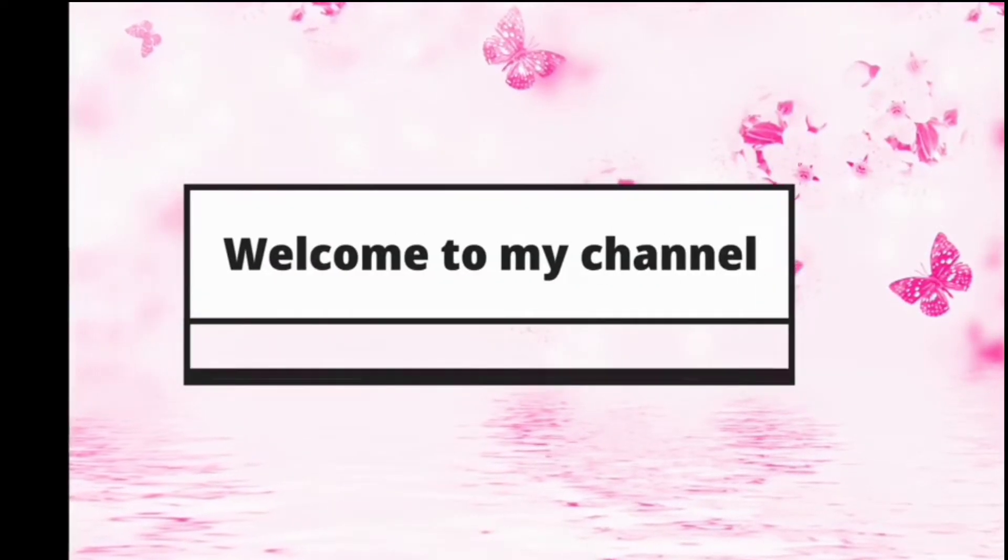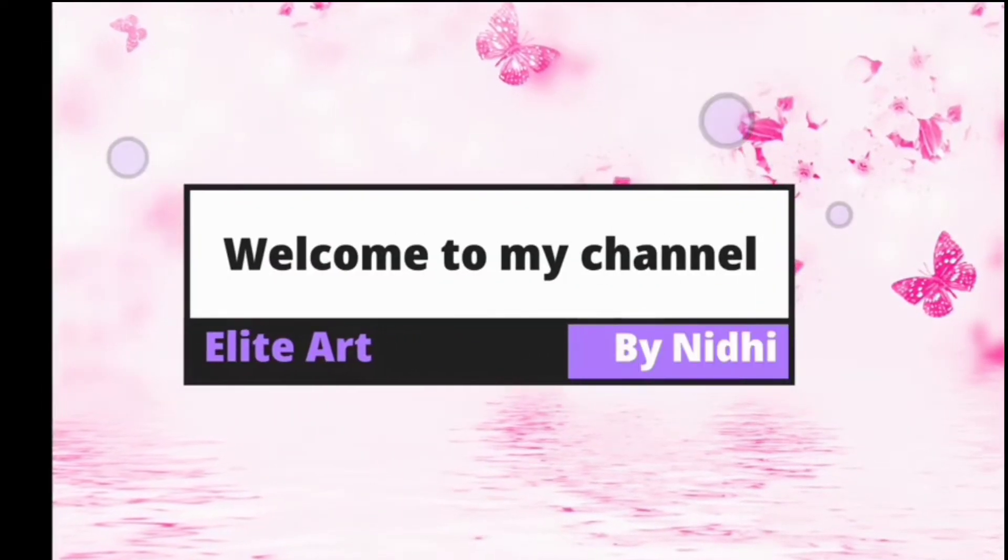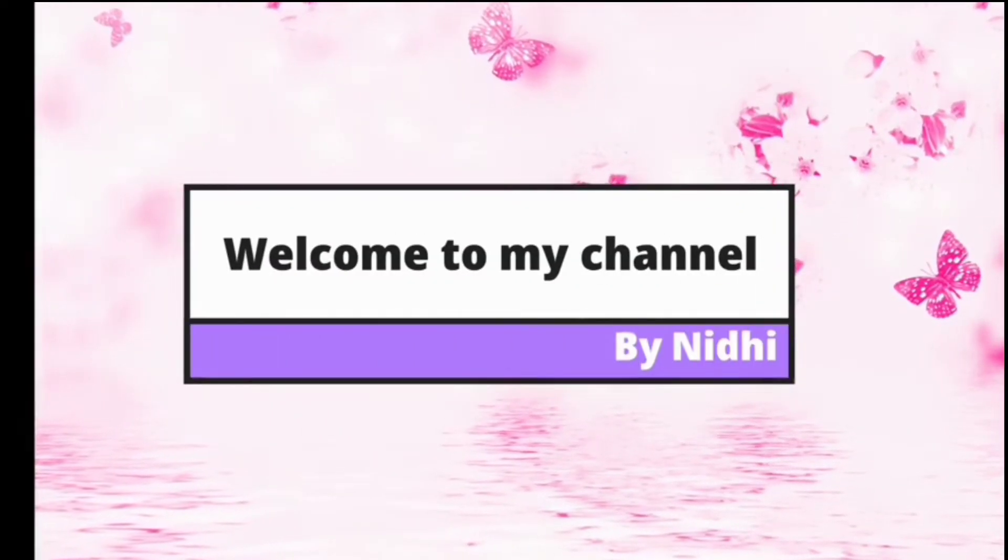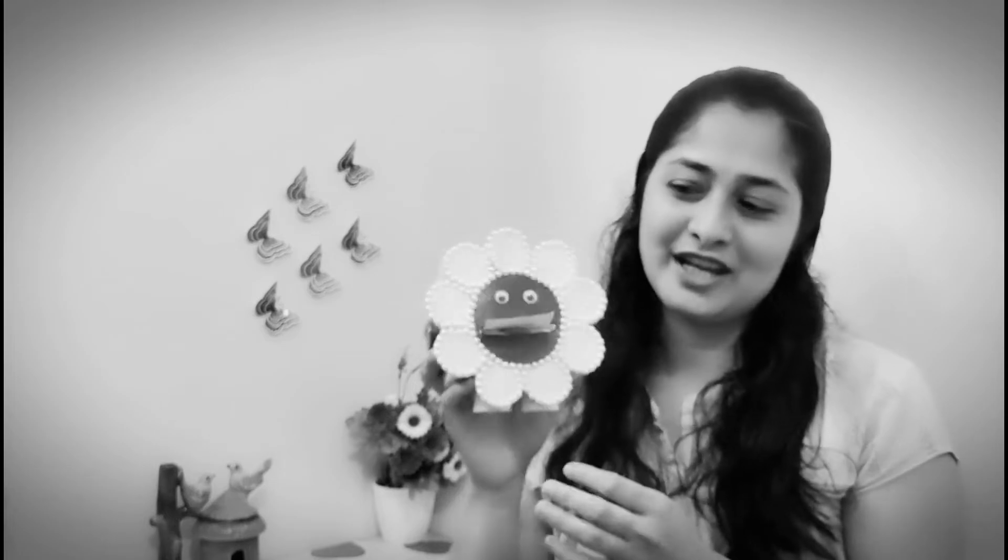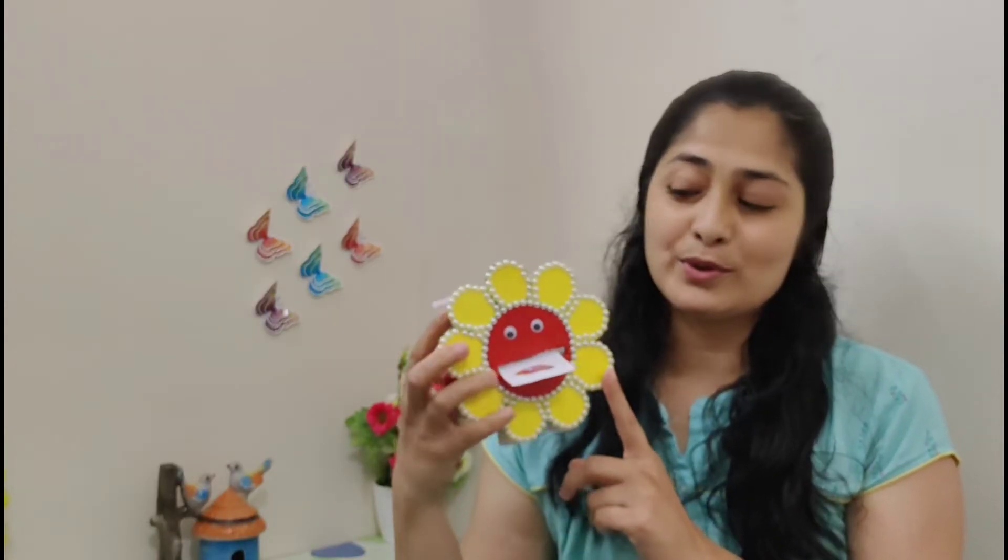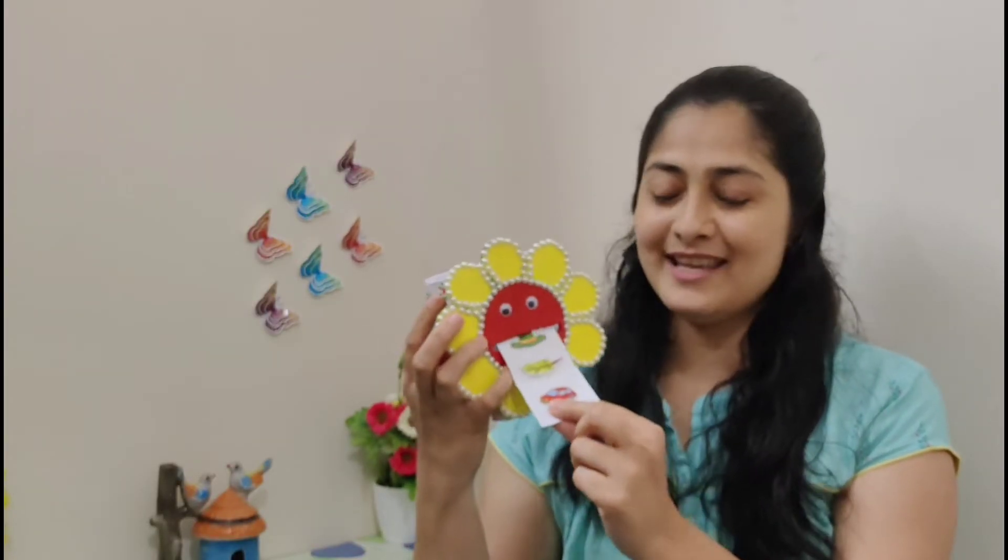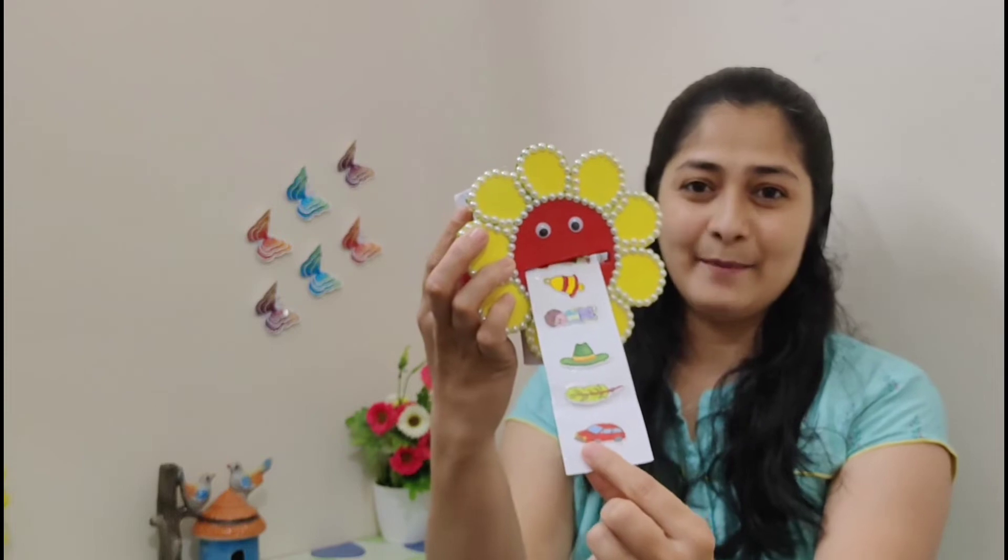Hello creators, welcome to my channel Elite Art. As you know, we have made many different types of stickers on this channel and we have also made a sticker book. Today we will organize stickers in a different way. We're going to make a sticker machine. It is very beautiful and very easy to use.